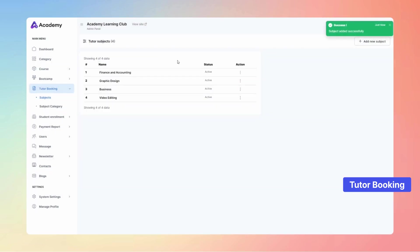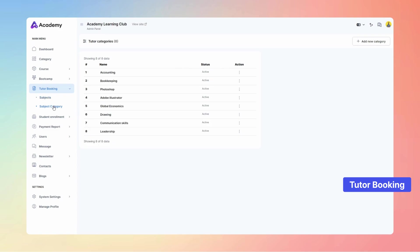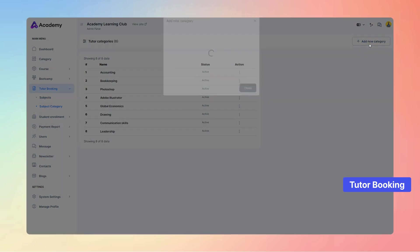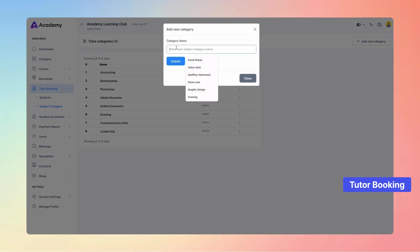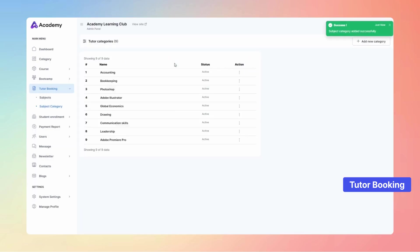Subject has been successfully created. Easily organize your subjects by navigating to the subject category menu and clicking add new category to create a category effortlessly. Category has been successfully created.